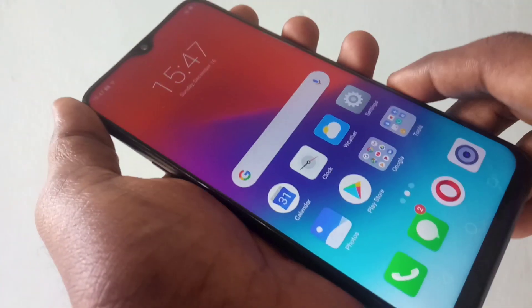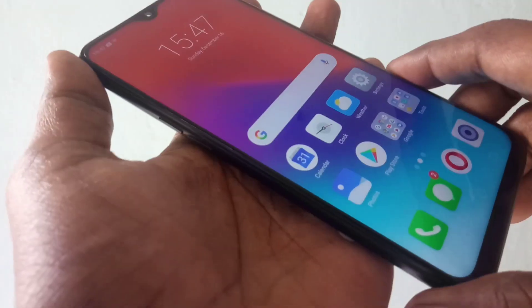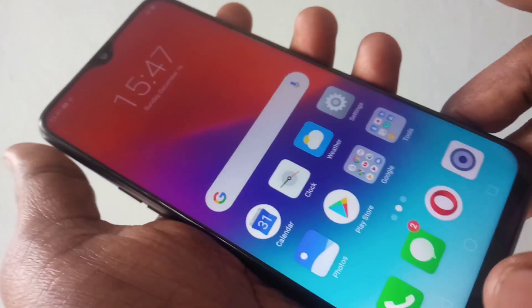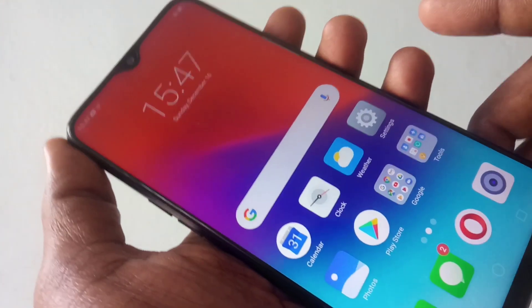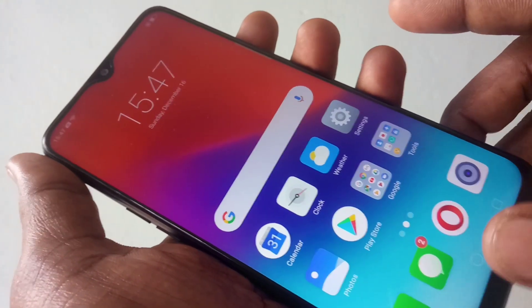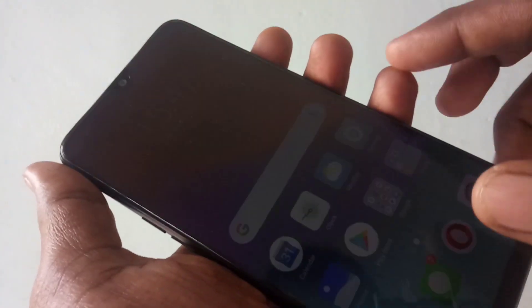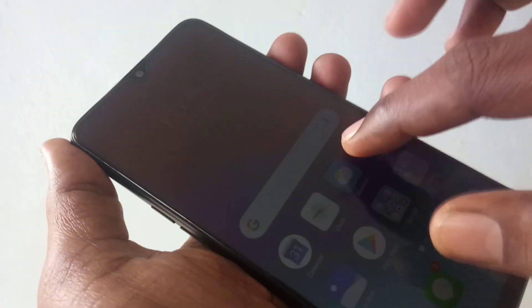Hello friends, welcome back to my channel 5 Minute Step. This is the Realme 2 Pro smartphone. In this video you will learn how you can change wallpaper and theme in Realme 2 Pro smartphone.